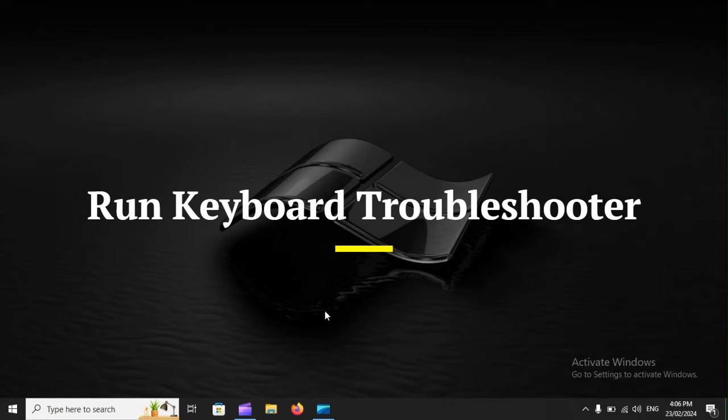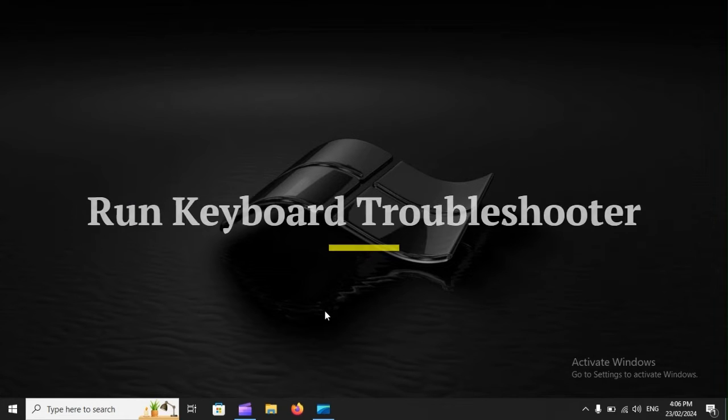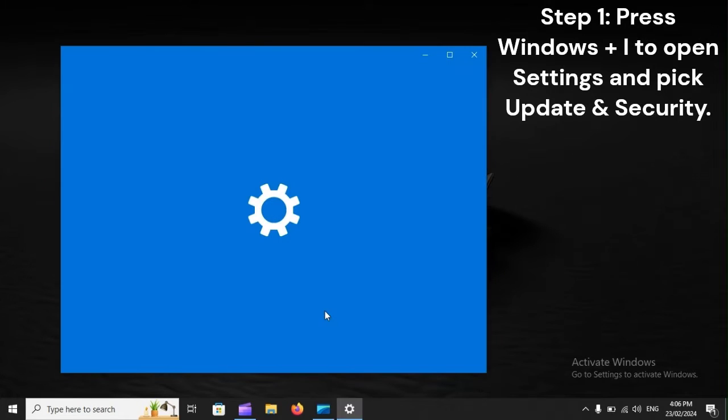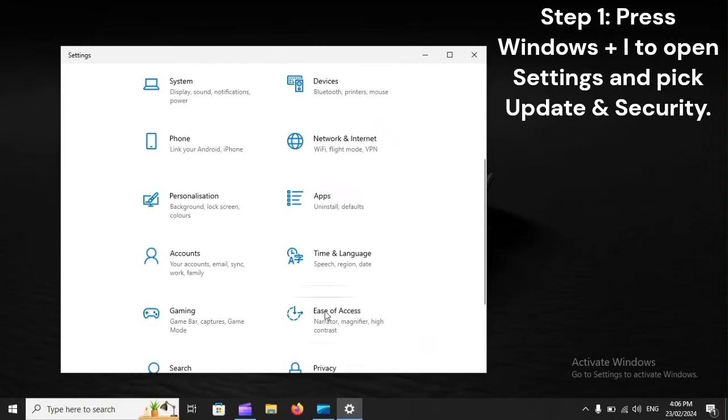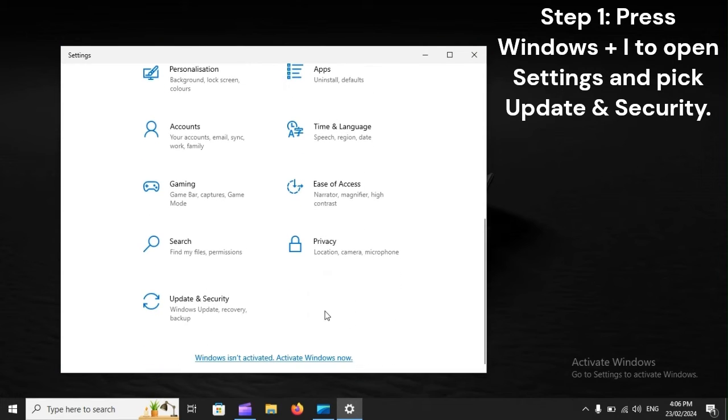Run keyboard troubleshooter. Step 1: Press Windows plus I to open settings and pick Update and Security.